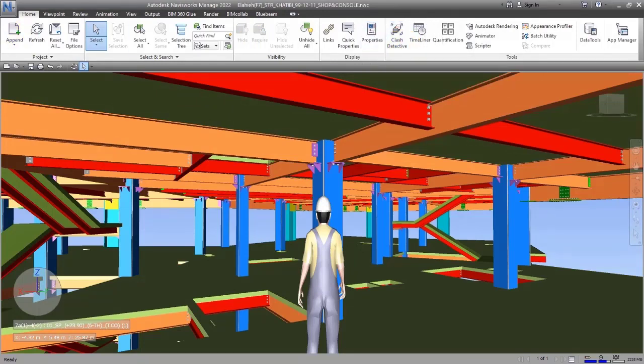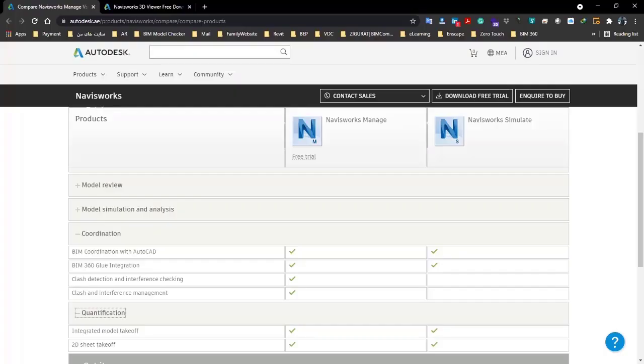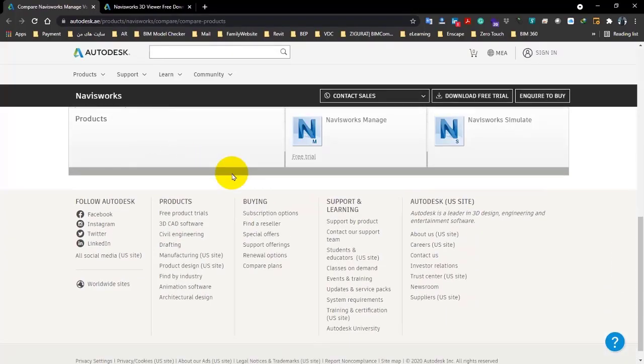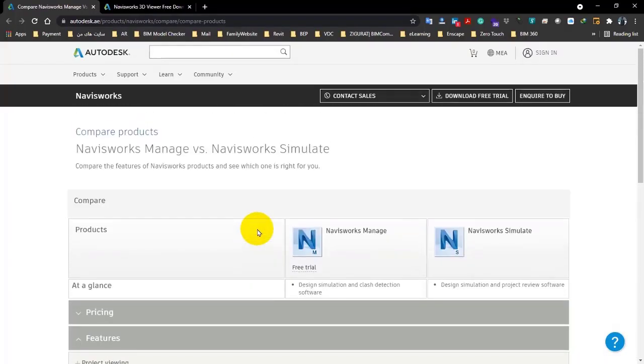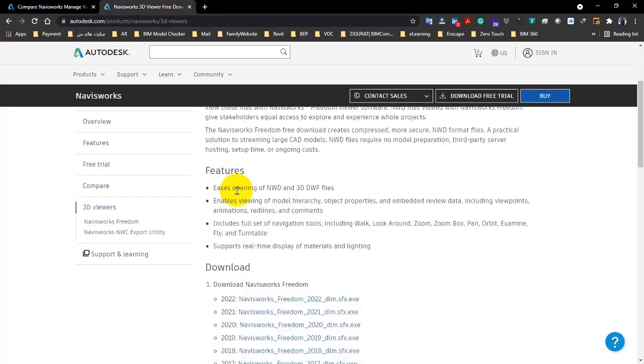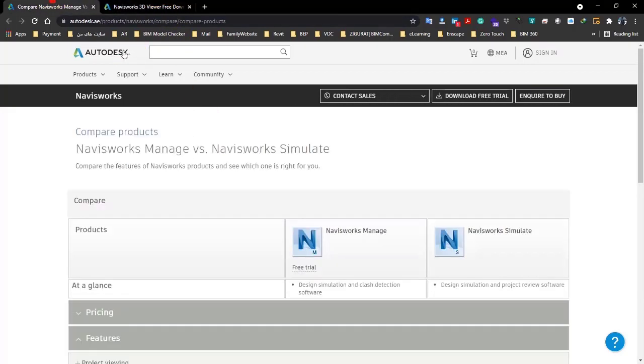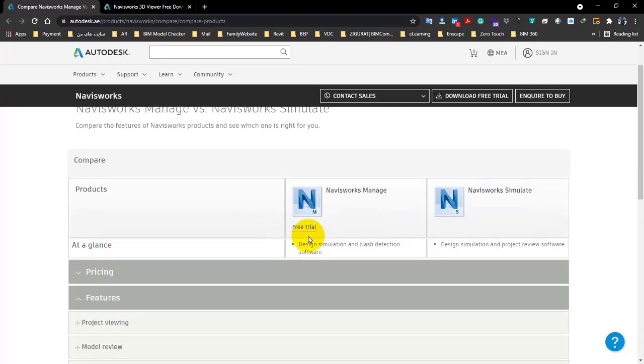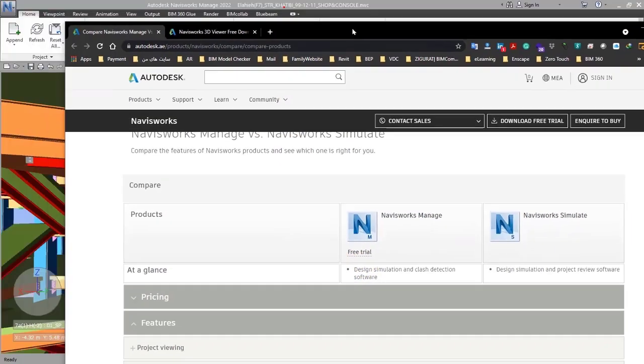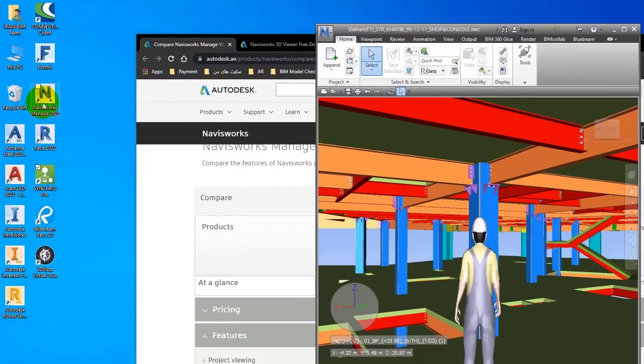These were the differences between Navisworks versions. Freedom was free, we're not going to talk about that. You have to pay money for both Simulate and Manage, but Manage is more complete than Simulate. So here we use the Navisworks Manage version, and when you install it, you can see the icon on your desktop here.